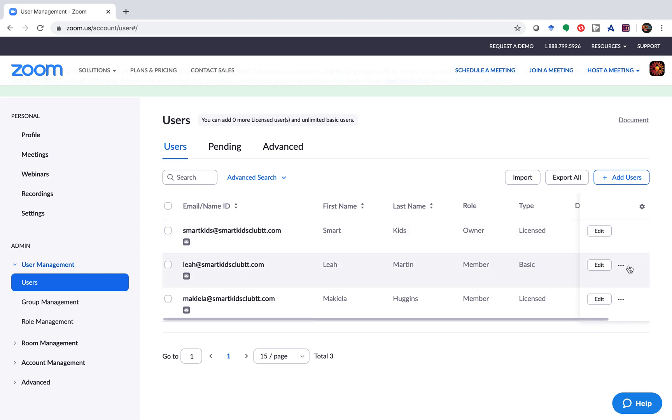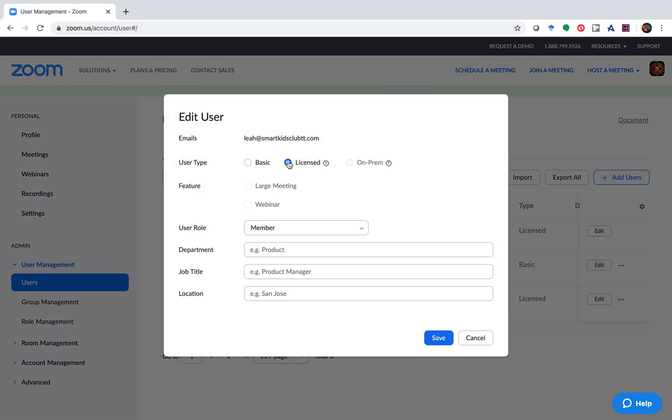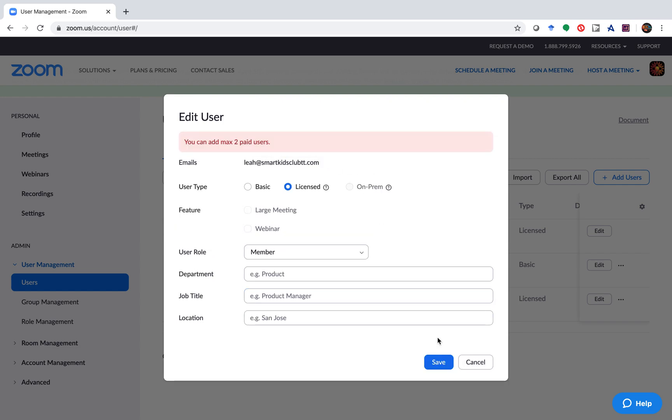How do you do that? You come across here, edit, and you can switch Leah to licensed. I only have two licenses, so most likely it will give me an error. You can add a max of two paid users.